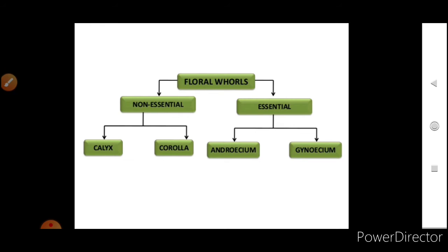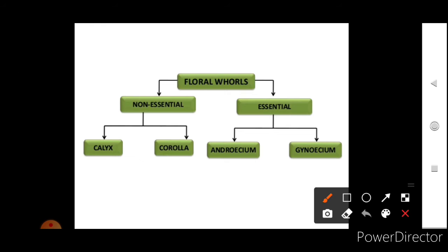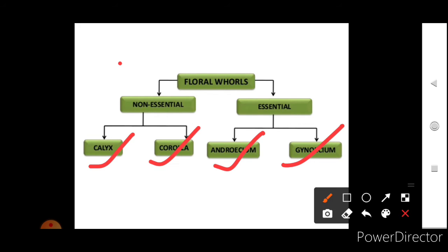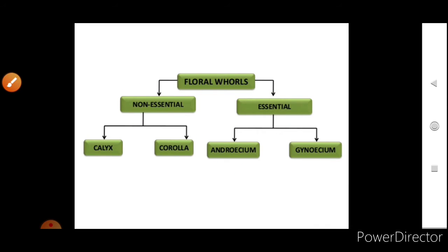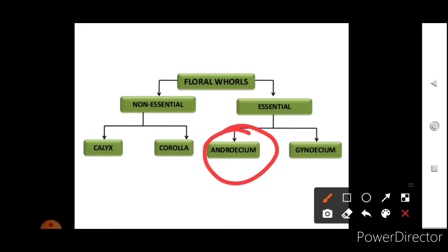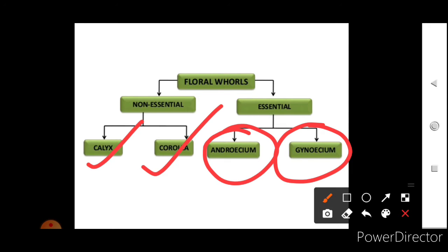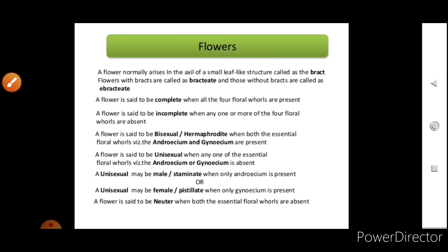Floral whorls can be non-essential and essential. Essential whorls are androecium and gynoecium; non-essential are calyx and corolla. Calyx consists of the green leafy structures at the base of the petals. The beautiful petals form the corolla. Androecium is the male reproductive system and gynoecium is the female reproductive structure of the flower.